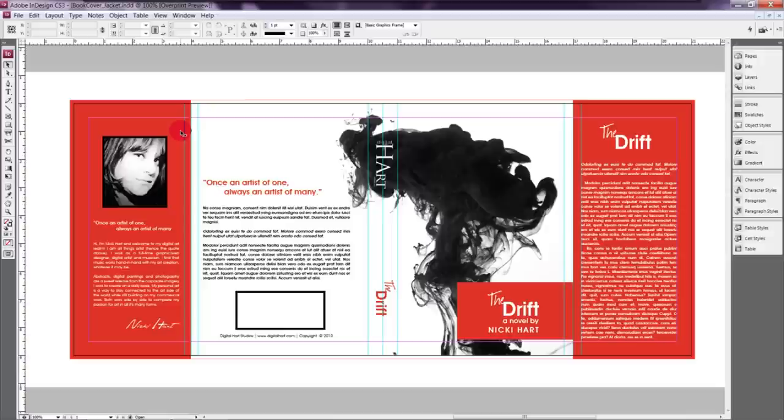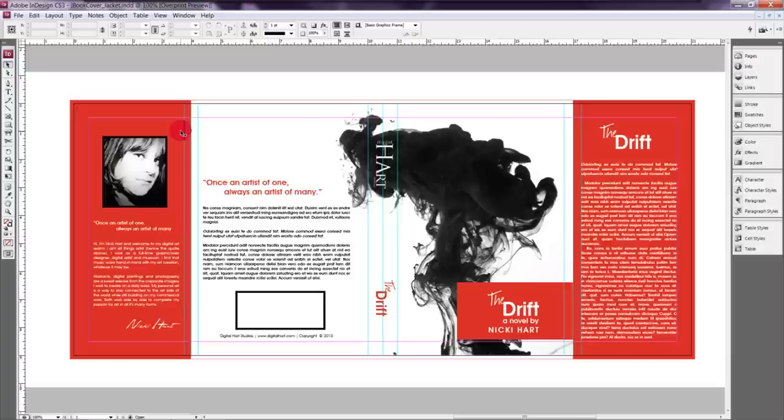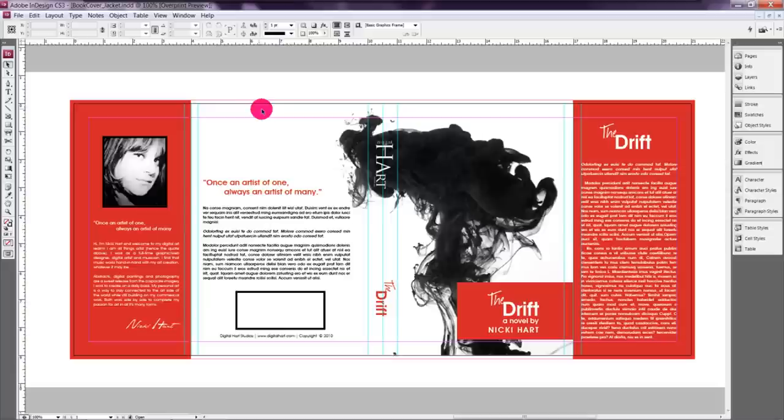But usually the book cover has the same information. This way if the jacket is taken off or separated from the book the same information is there minus the flaps. However there are some book designs that are very minimal as far as design on the cover and then the jacket has the majority of the information. So this would definitely depend on your preference or how this needs to be designed for your situation.